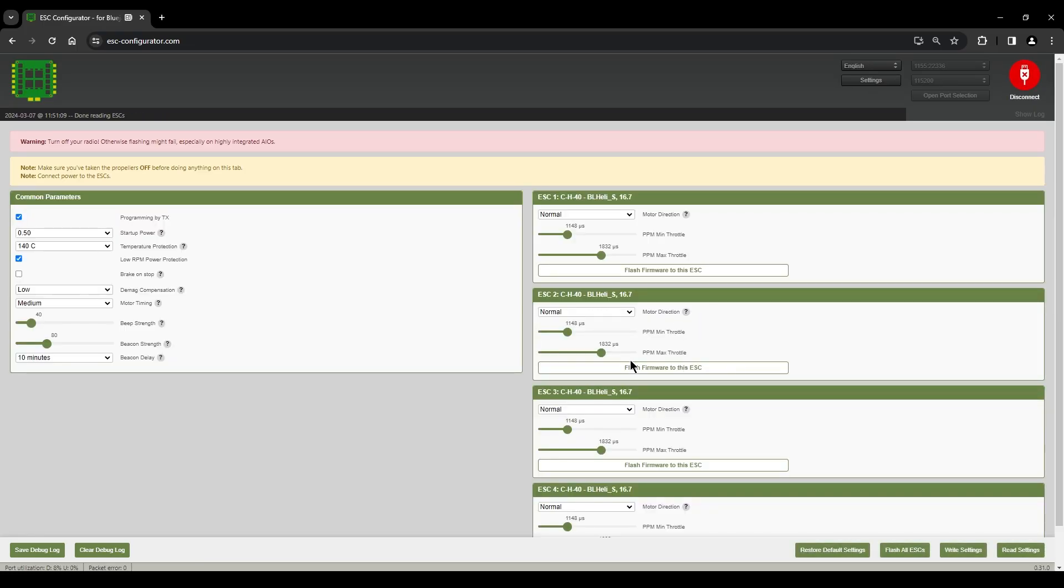Once it does read though, you should see something like this. ESC1, CH40, BLHeli-S, 16.7. Now that's what the current ESC firmware is.